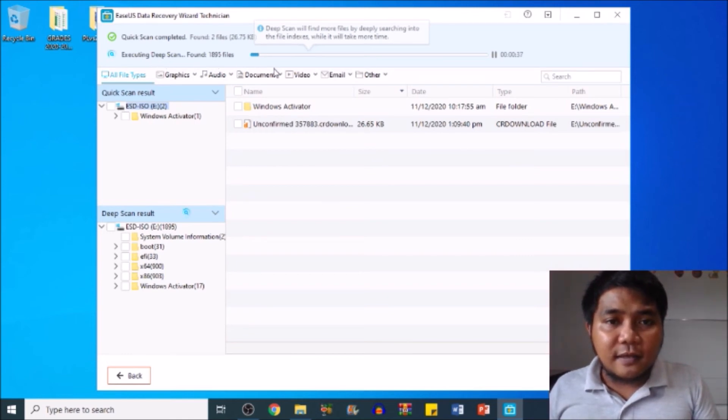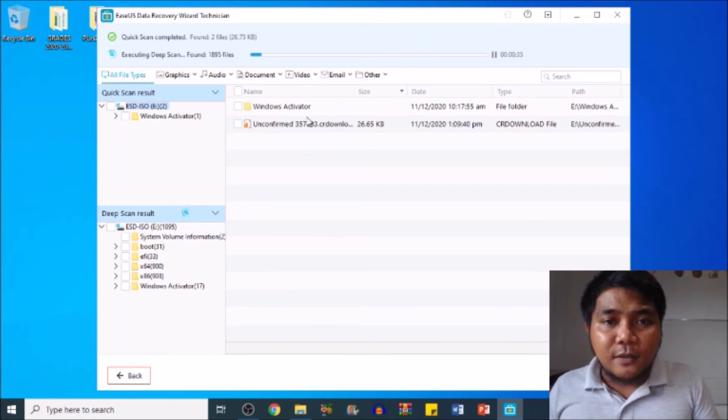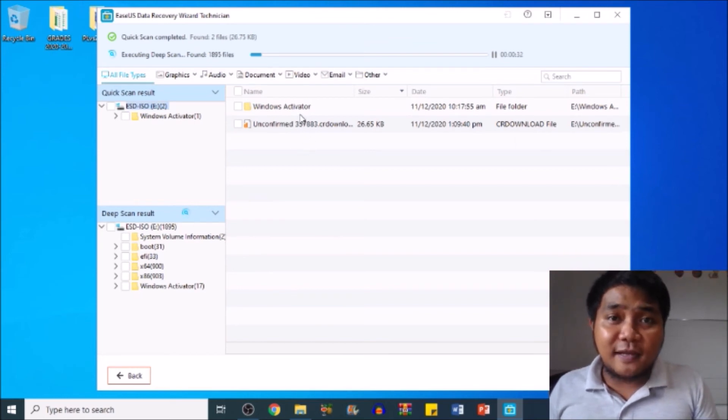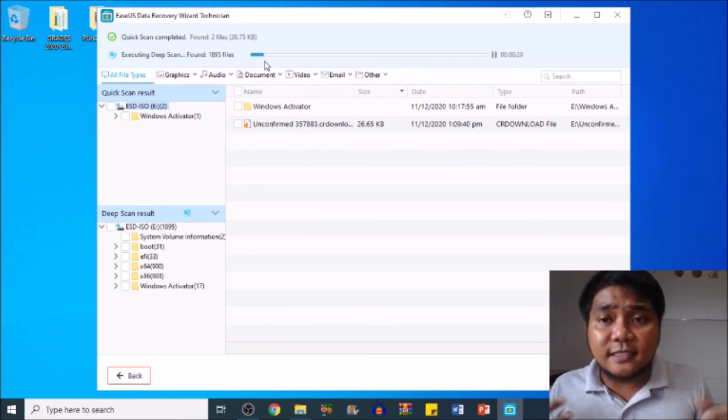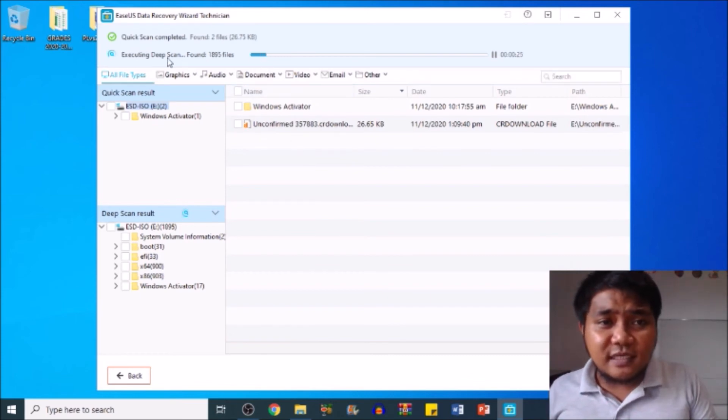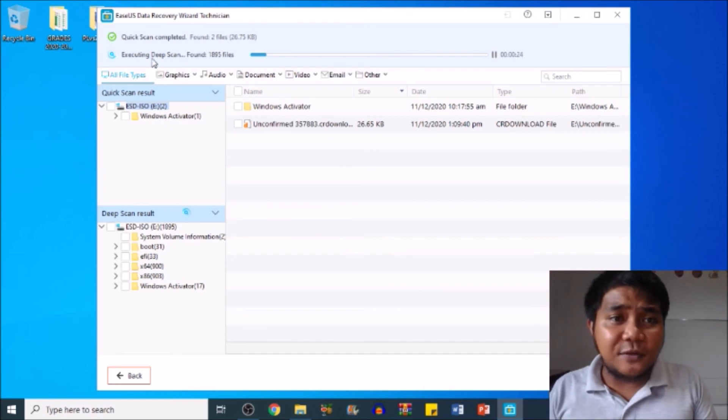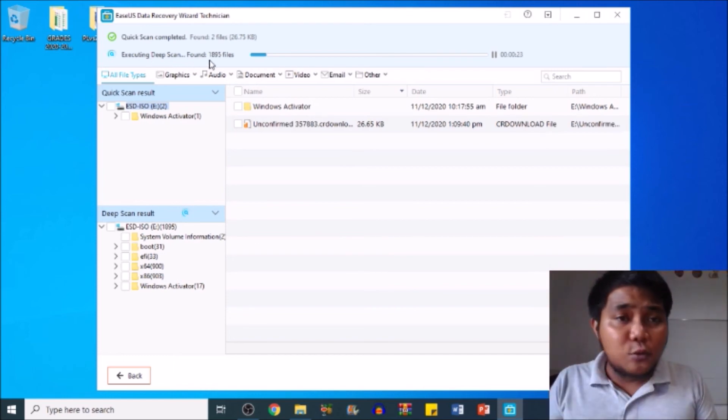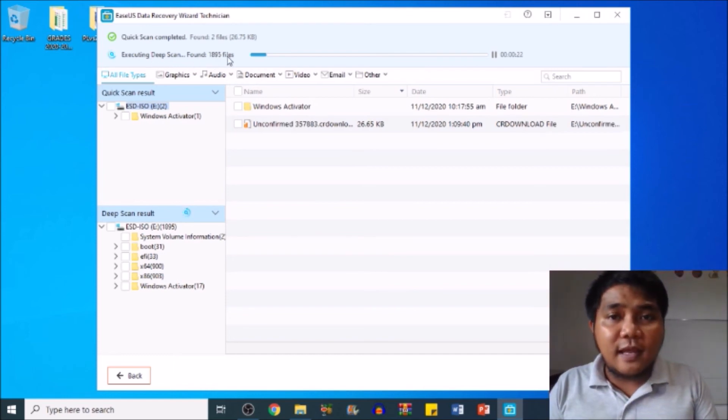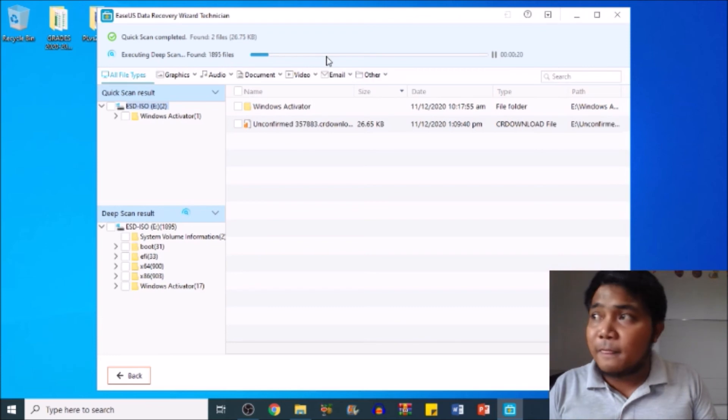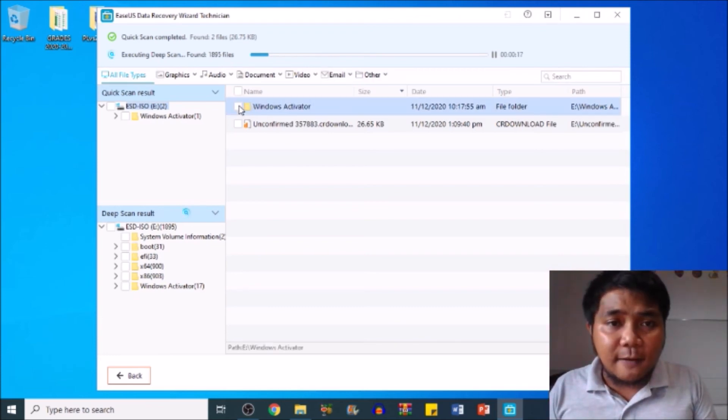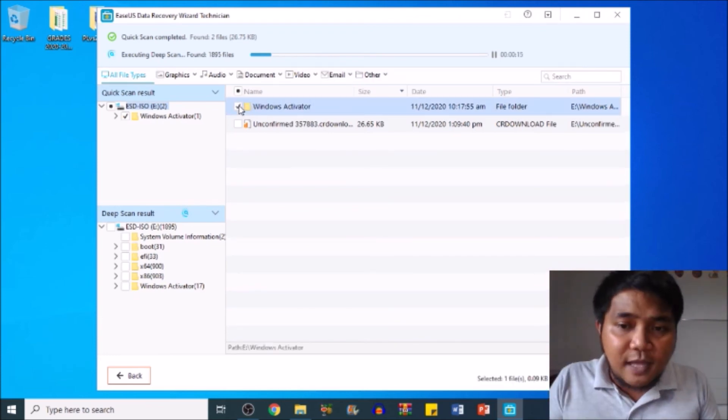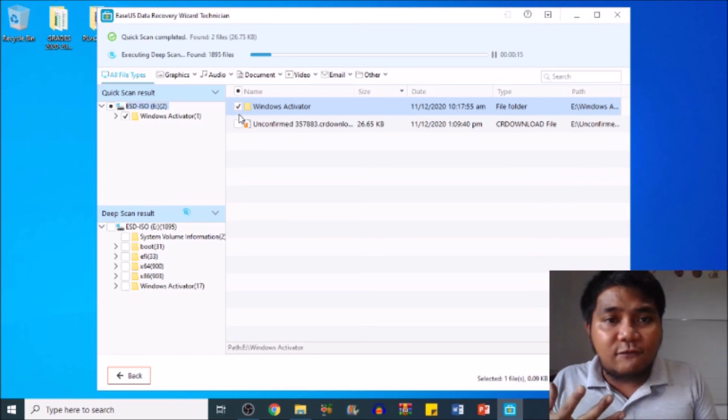In this part you can see all the files that you can recover. In this moment, since it's still executing a deep scan, you need to wait until it's done scanning. Then after that you may just click in the side tabs of the files that you want to recover.